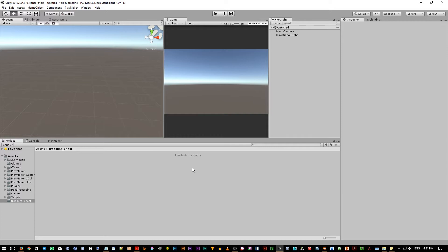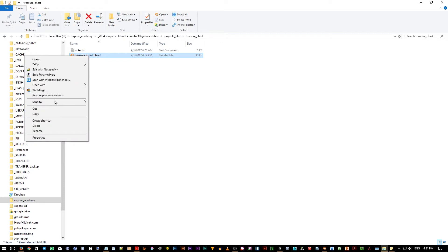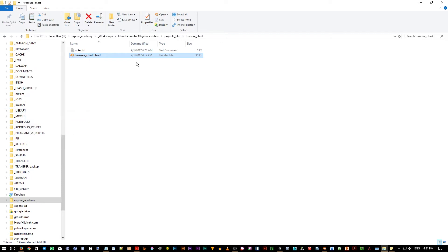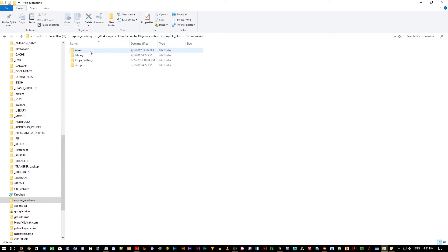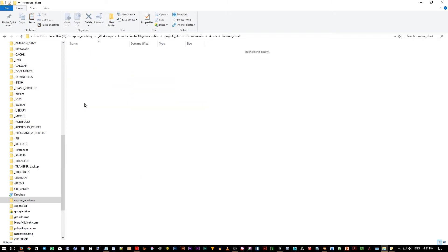Let's copy the Blender file now. As you can see, I already prepared an empty folder in here. Open File Explorer and copy this Blender file. Browse to the project folder and then paste it in here.